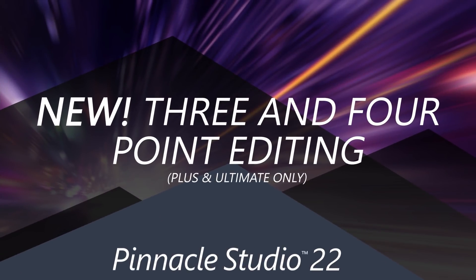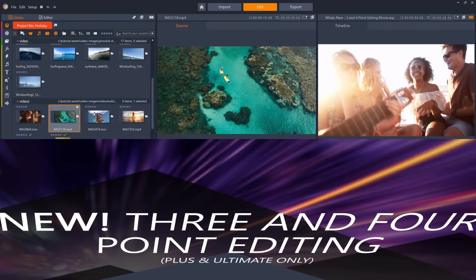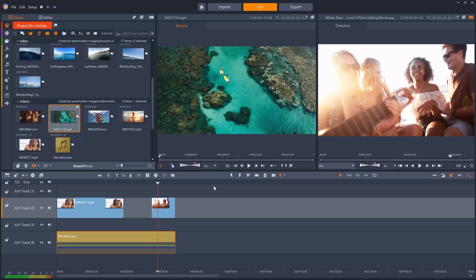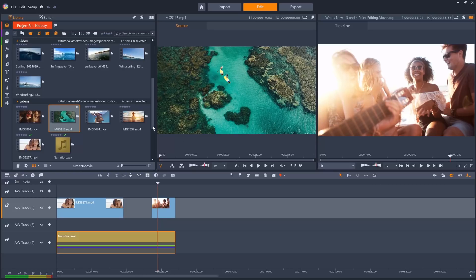To help you edit even faster than before, Pinnacle Studio Plus and Ultimate now includes 3- and 4-point editing, which you can turn on from the drop-down menu. This is great for taking clips from your project bin onto your timeline, where your video project needs to adhere to a strict timeframe — for example when adding clips to match a pre-existing voice or music track, or to fill in video gaps in your timeline from a pool of footage quickly and easily.